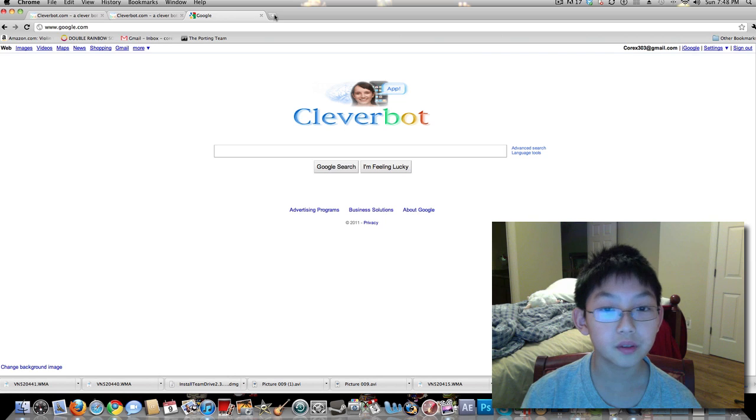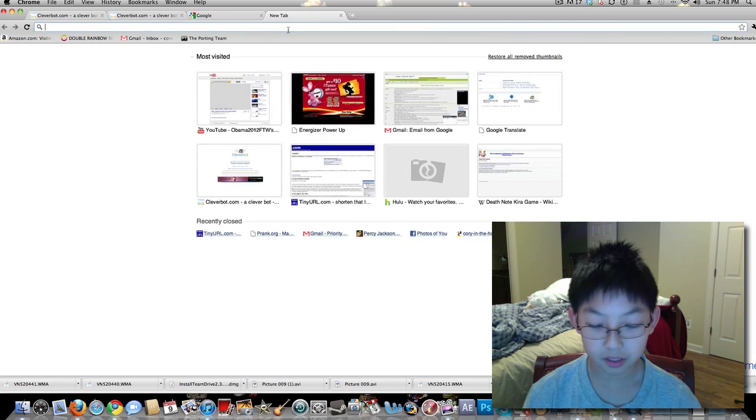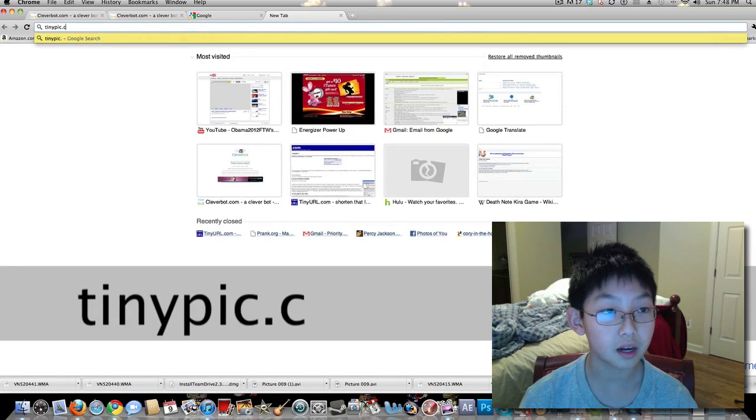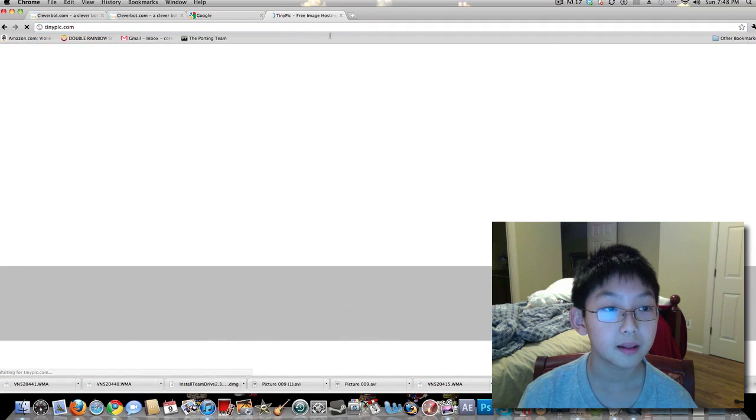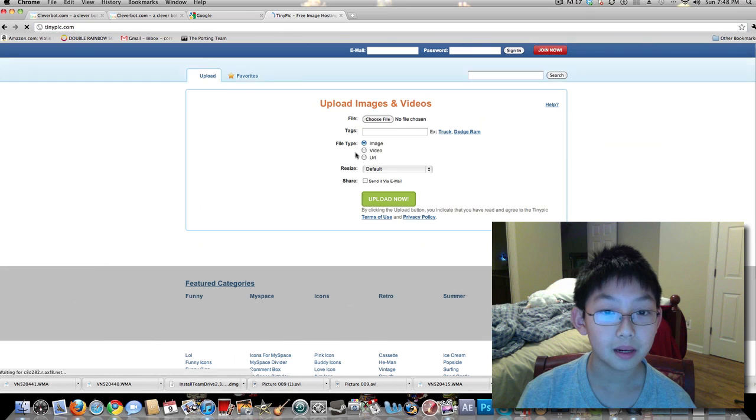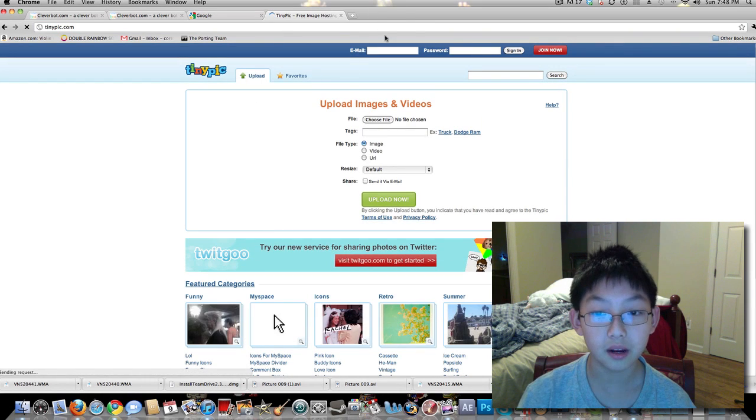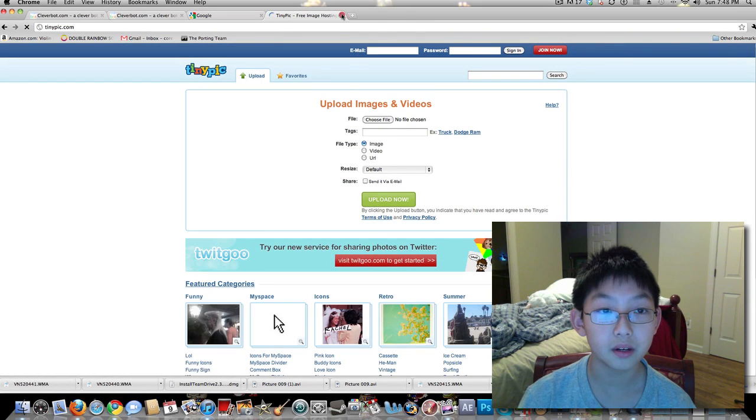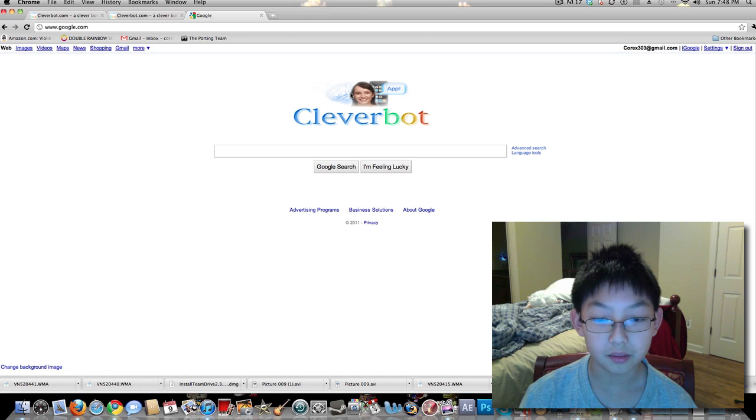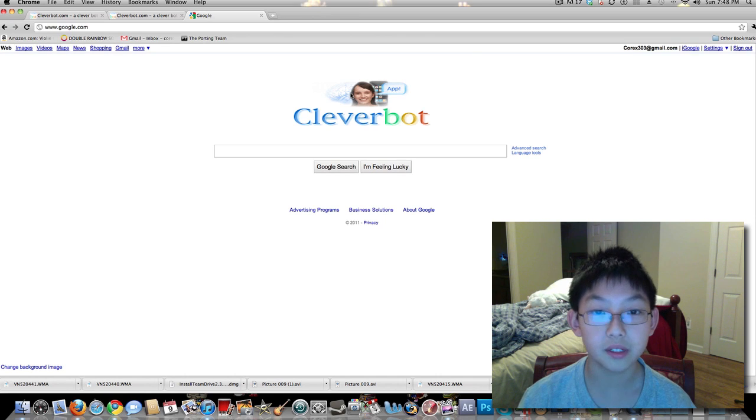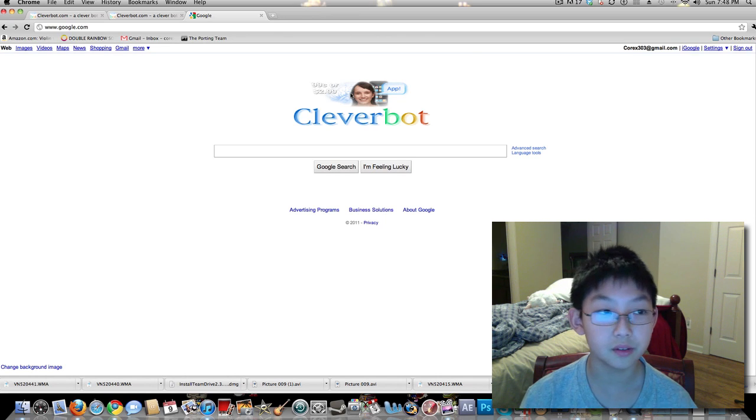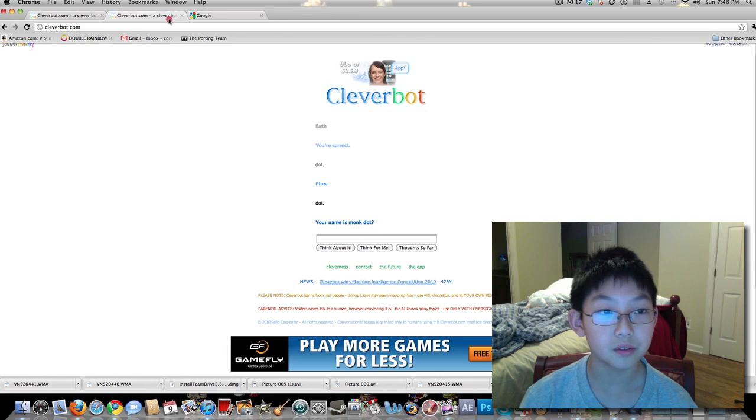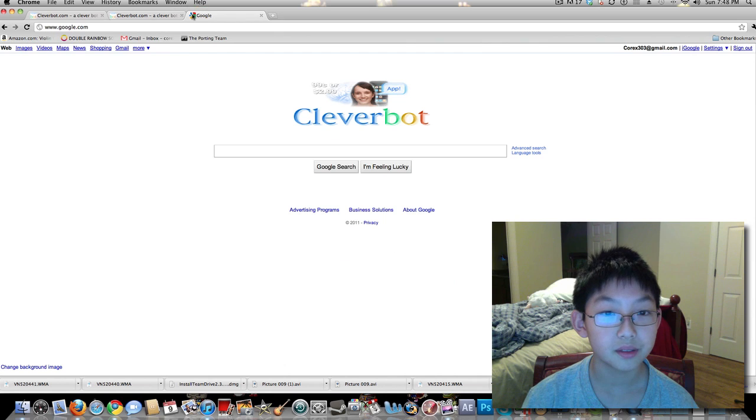If you wanted, you can do this with any picture. Just go to tinypic.com and you can upload photos, and then from that you can put the pictures here. So you can put like a picture of yourself on Google. That's just kind of cool, I guess.